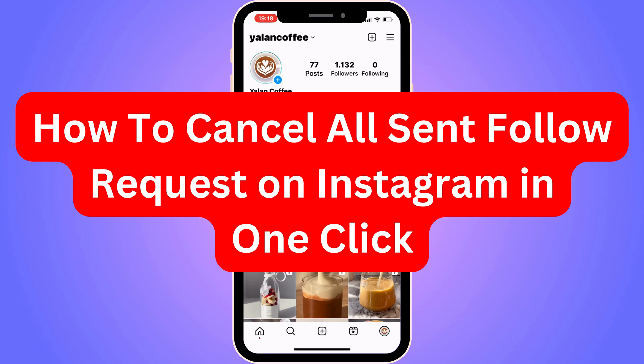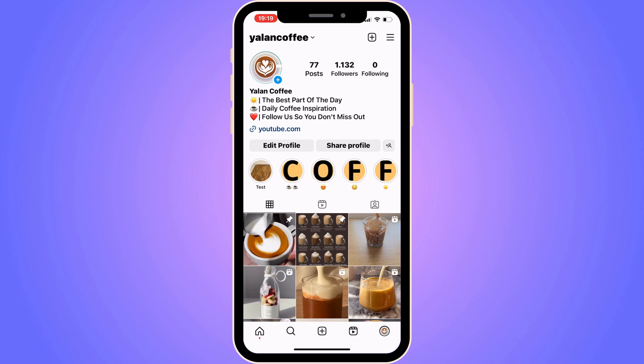Do you want to be able to cancel all sent follow requests on Instagram in one click? Well, then you have come to the perfect video, because in this video I'm going to show you step by step exactly how to do this. It is very important that you watch this video and follow along step by step for it to work.